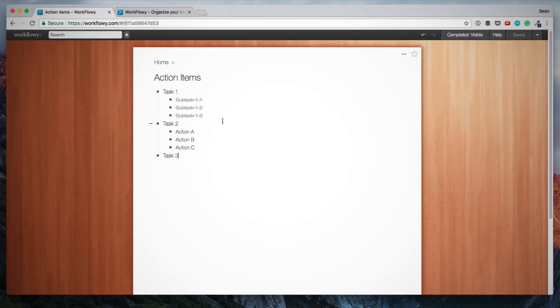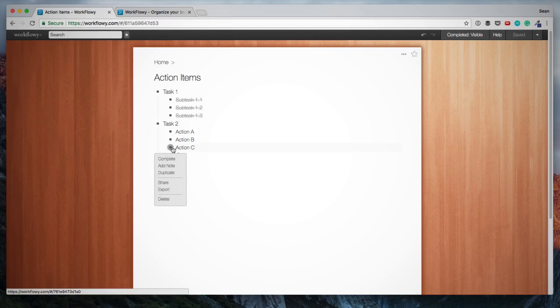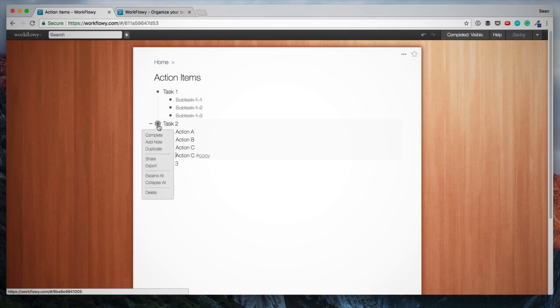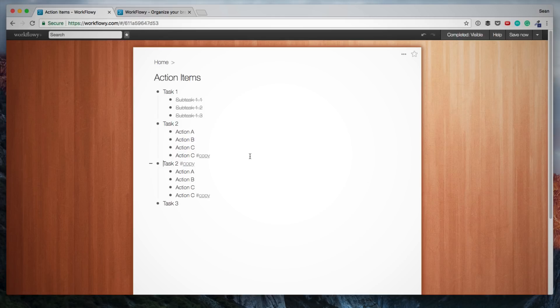Another feature that saves a lot of time and is very useful is duplicating an individual item or duplicating an entire list. If we want to duplicate an individual item, we just hover over the bullet and we click Duplicate. And if we want to duplicate the entire list, we do exactly the same, and it simply duplicates the list.